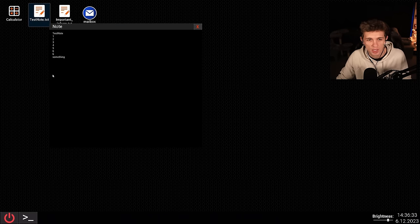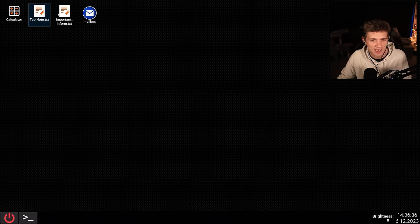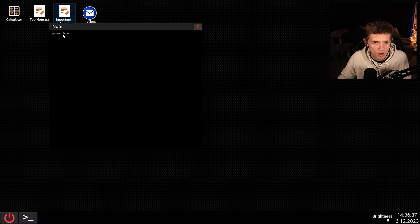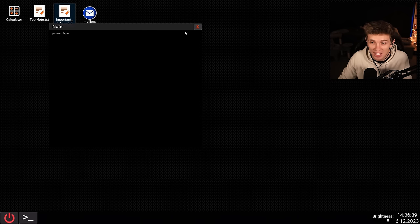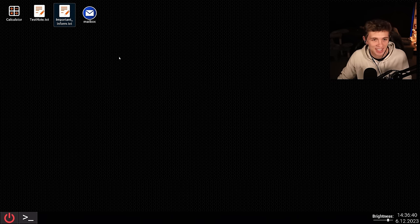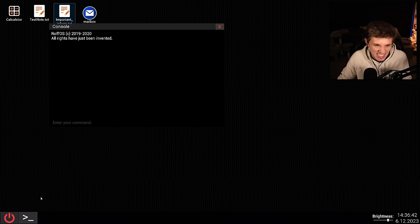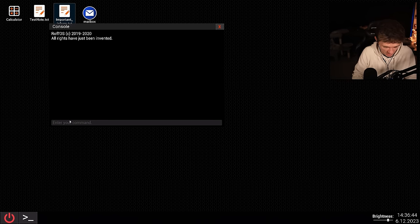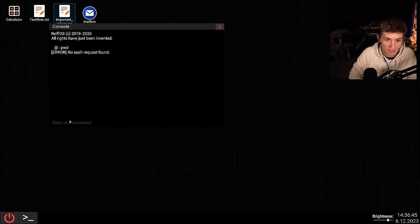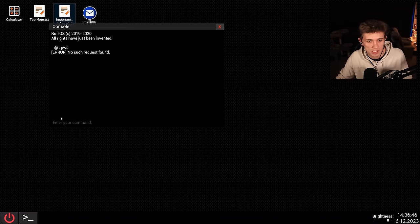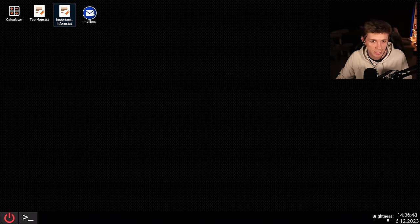Test note, one, two, three, four, five, six, six something. Important inform. Password equals PWD. That's a good one, man. What's this? Can I type it here? Interior command. PWD. No such request found. Damn.